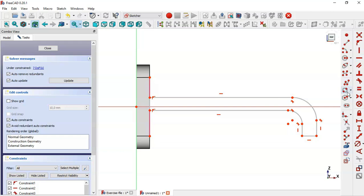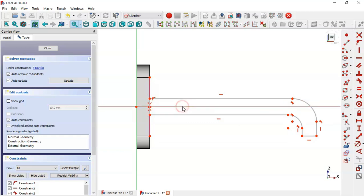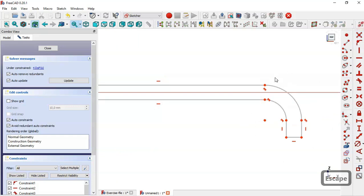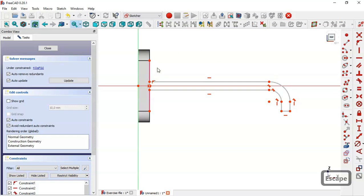Select the point-on-object constraint tool and constrain these two points to this original line. Then select these two points and make them coincident. Now let's see the dimensions for this sketch.